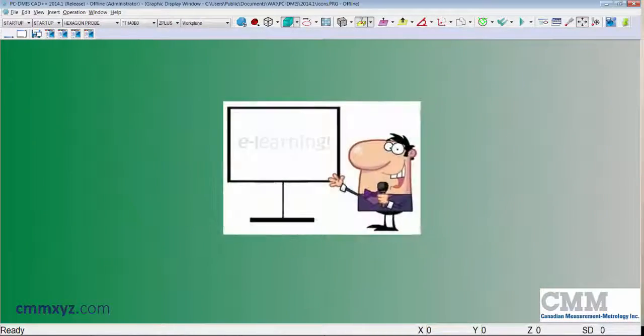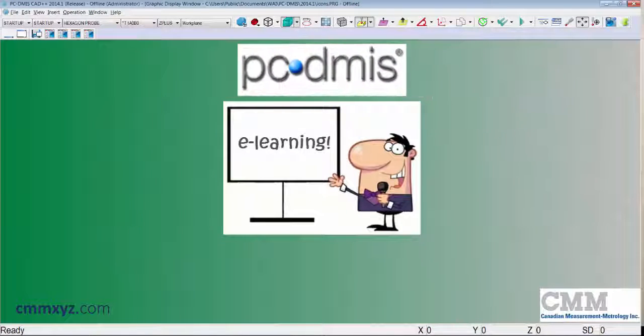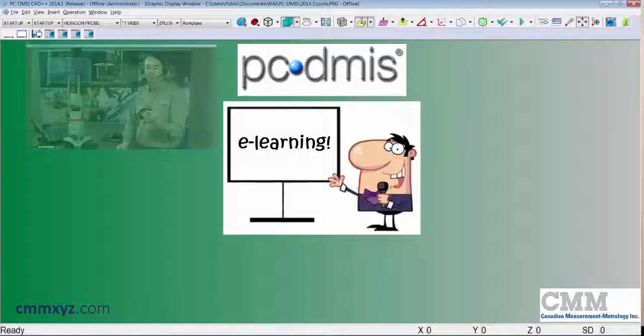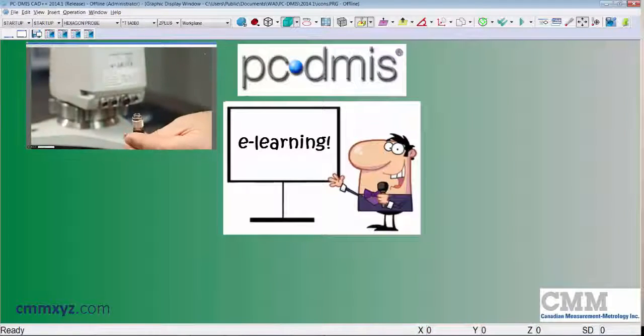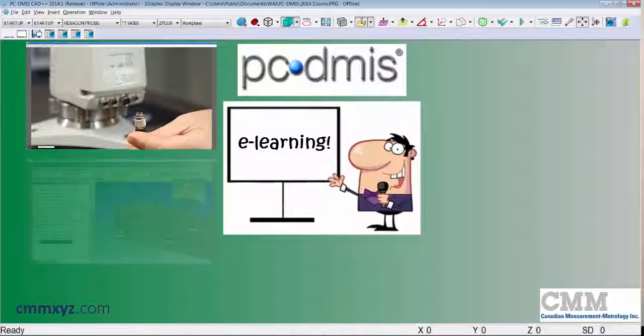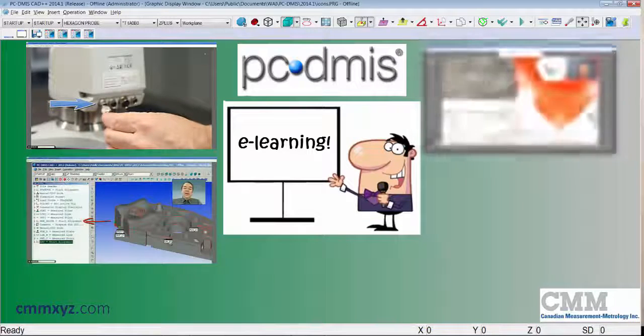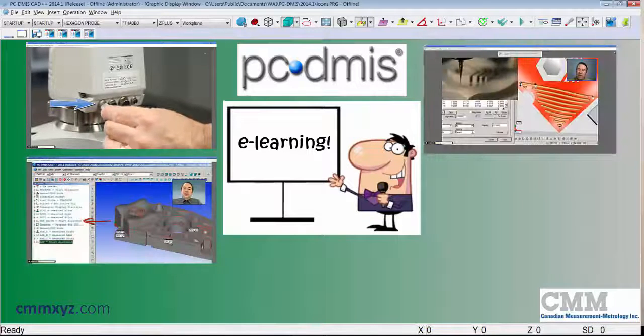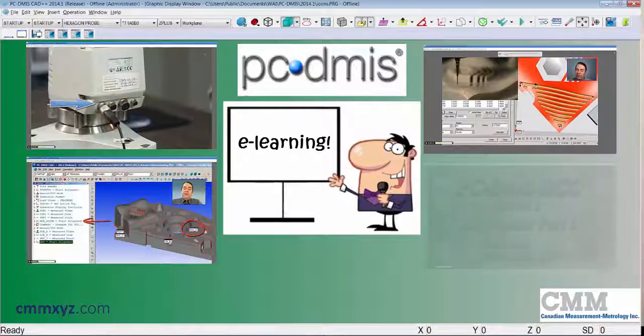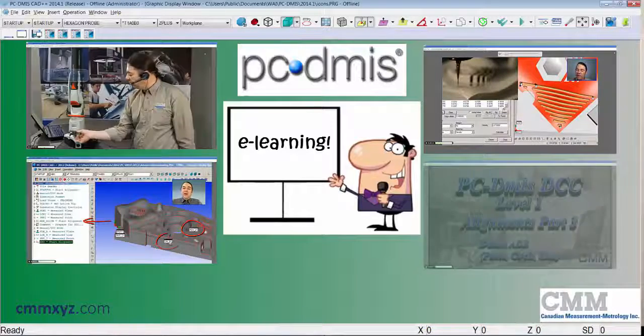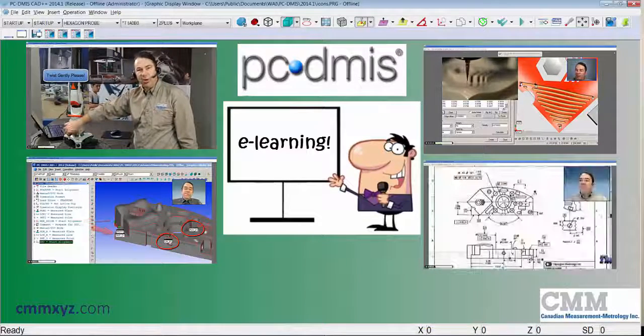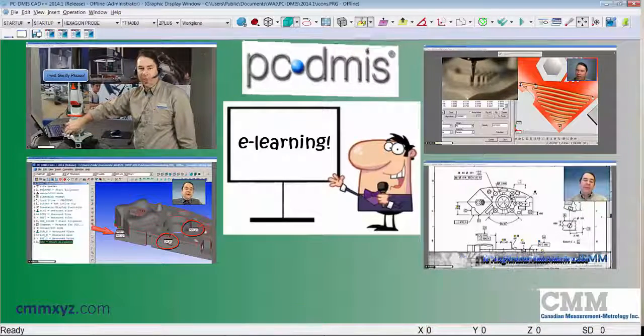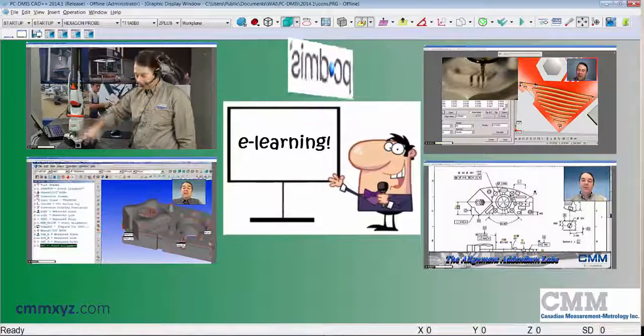Hey, so while I've still got your attention, I just wanted to take a moment to promote our eLearning training program. If you like my tech tips, then you may want to check out our series of instructional eLearning videos. Our CMM eLearning courses are internet-based and cover the complete PCDMS training courses from start to finish.